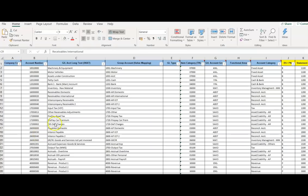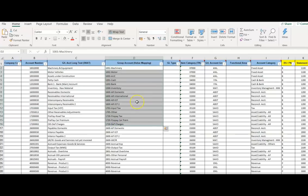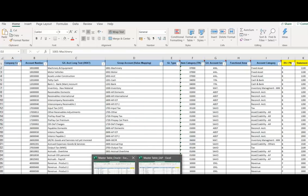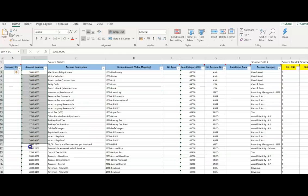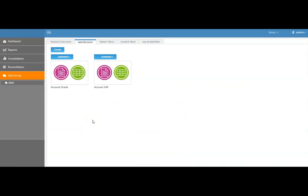We are bringing in two master data sets. This is an SAP master data table, which has the GL account codes and against them the group account codes. If the consolidated account code is not present, the user can add it manually within the system. When we upload this file, the system picks up both source account codes and group account codes at the same time. Similarly, we have an Oracle GL account codes table that maps into the group account codes.